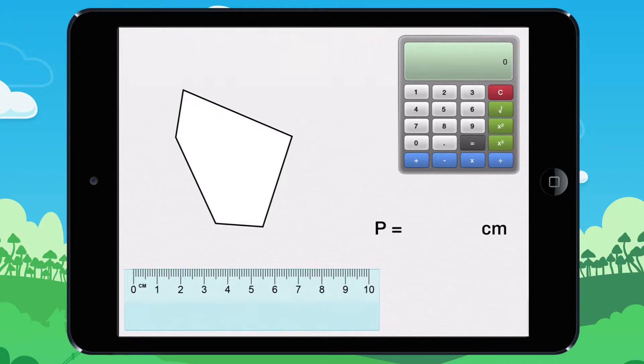We are going to calculate the perimeter of this shape step by step. First, measure all of the sides of the shape.